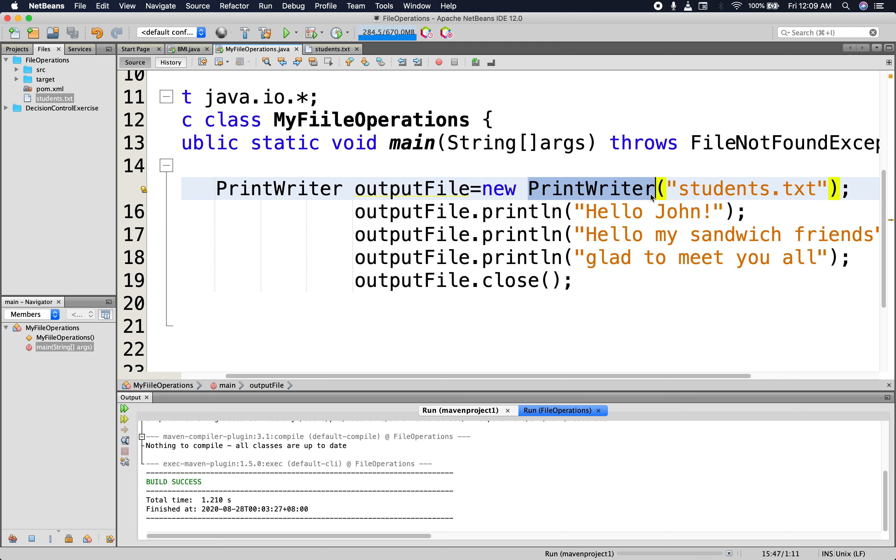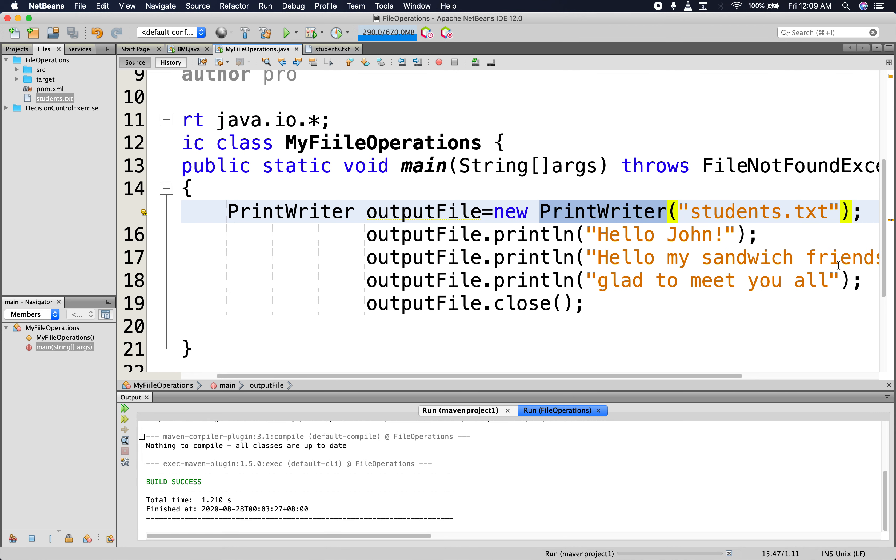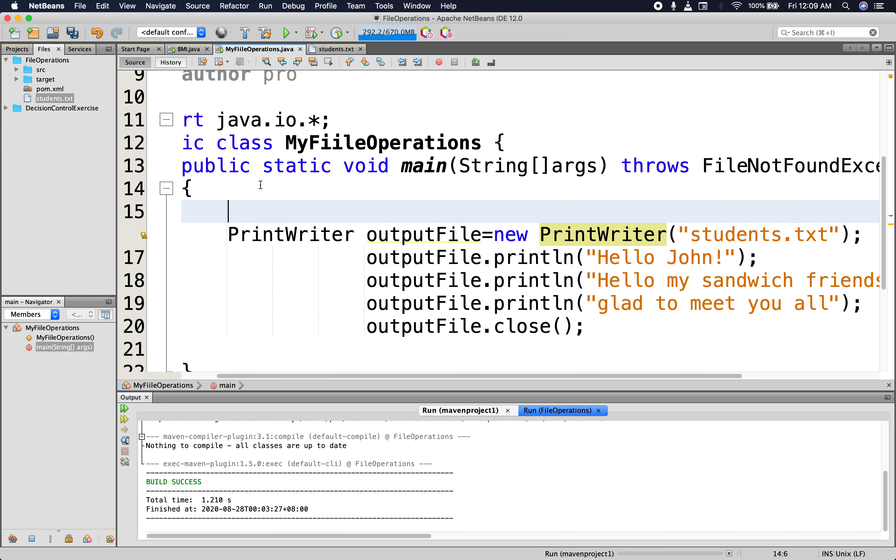Now to be able to append data, instead of using the PrintWriter alone, we would also be including the use of the class called FileWriter.